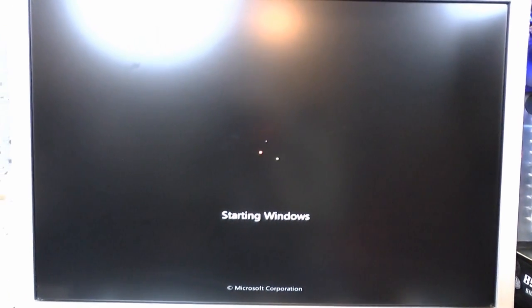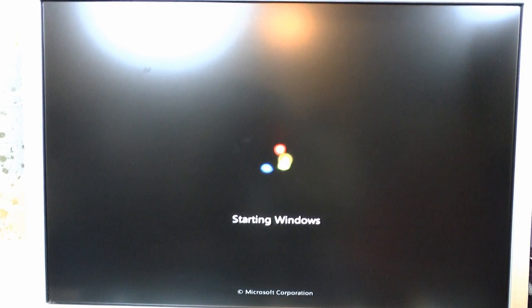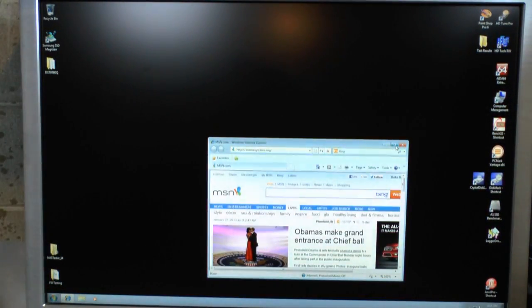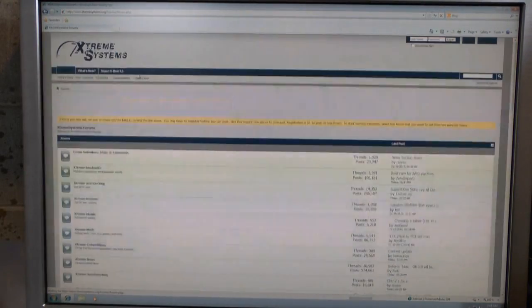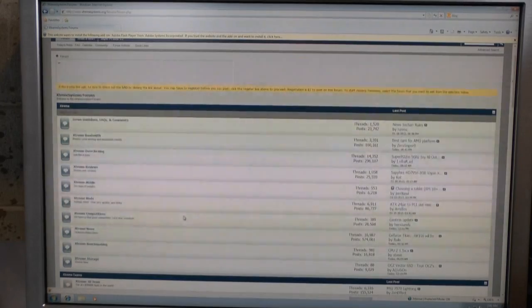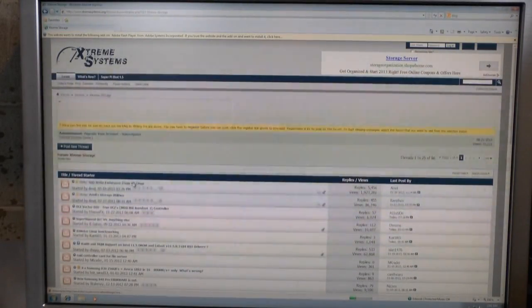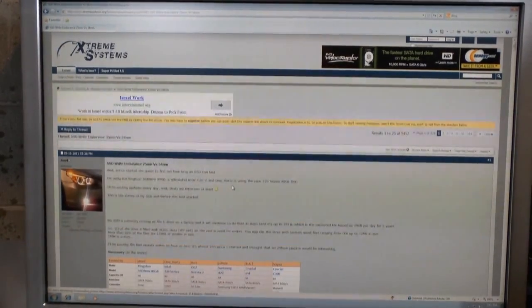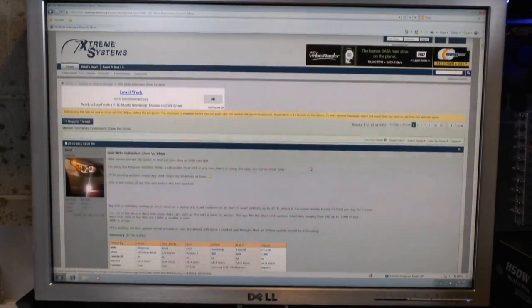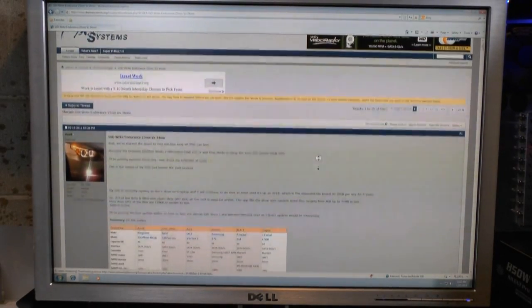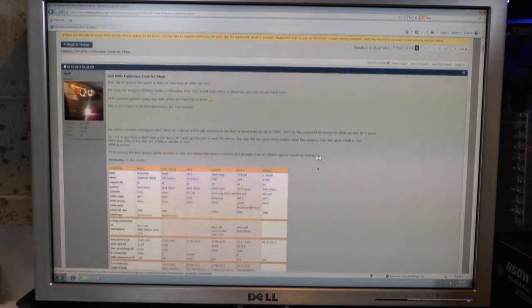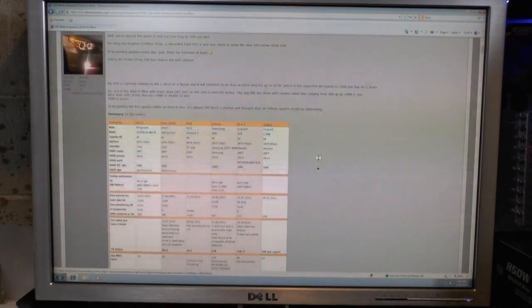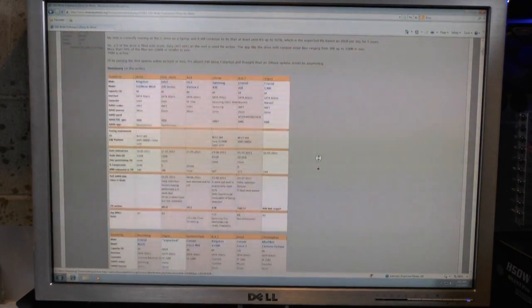So a project started at the Extreme System forums maybe a little over a year ago. And let's pull this up real fast. It was moved to Extreme Storage. Basically a bunch of guys went in and started murdering SSDs over and over. The software they use is Anvil Storage Utilities and it has a murder your SSD mode called Endurance mode. We're going to use this software to run through this TLC flash.